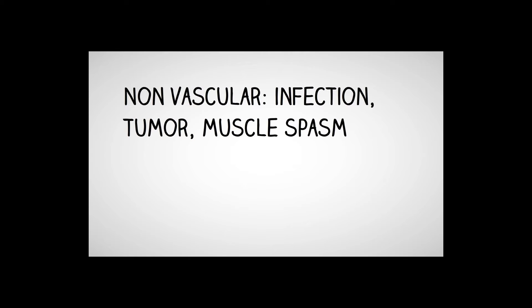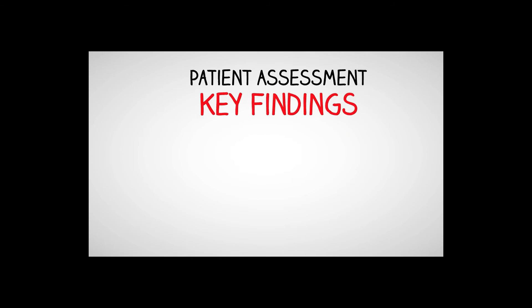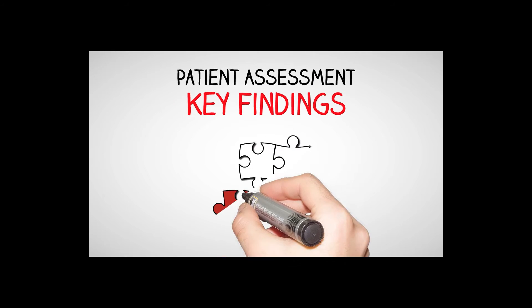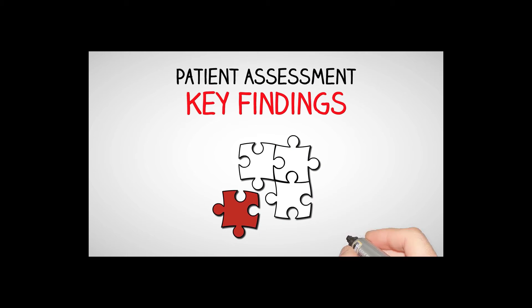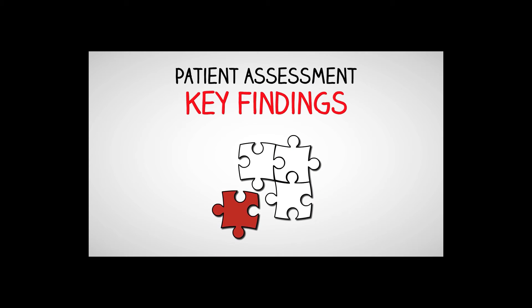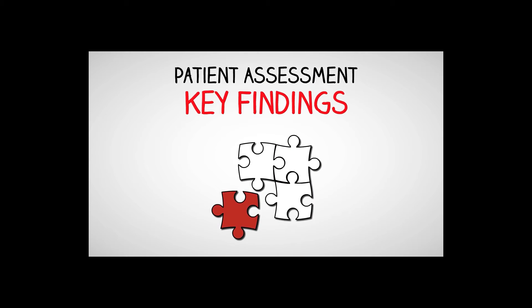Now, some things for non-vascular, we'll talk about infection, tumors, muscle spasms. Other things to think about when we talk about the brain.